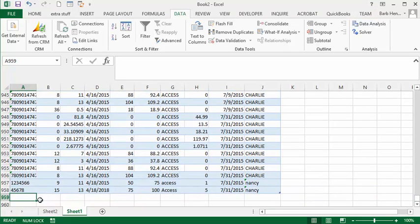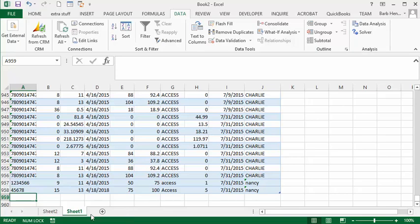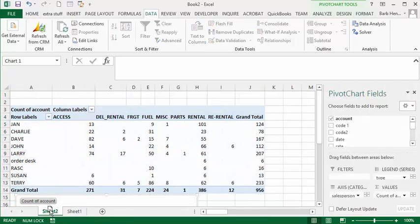I have two extra lines in my table now. I'm going to go over to my pivot table sheet. See, there's no Nancy in here.